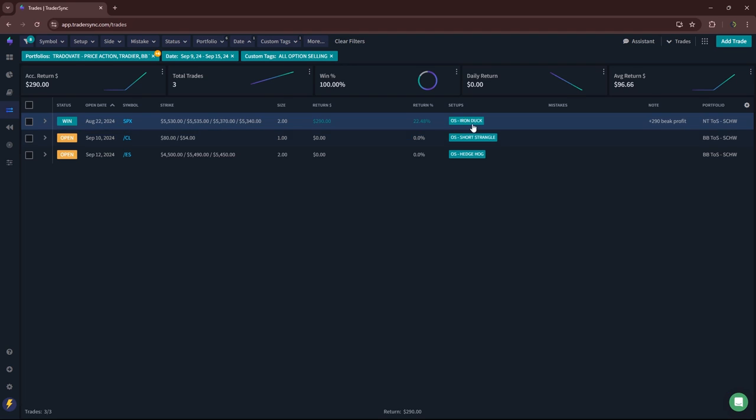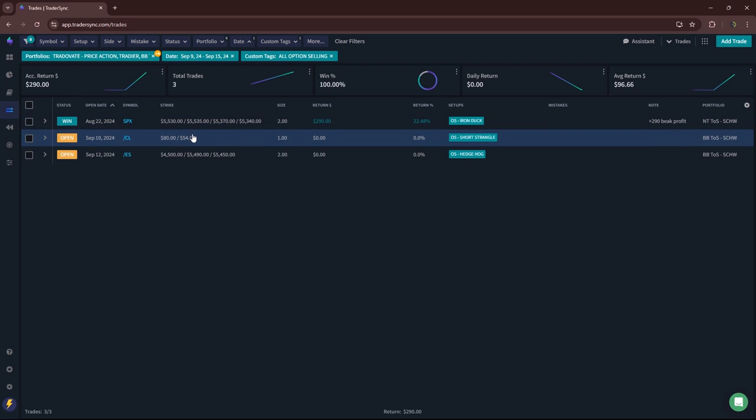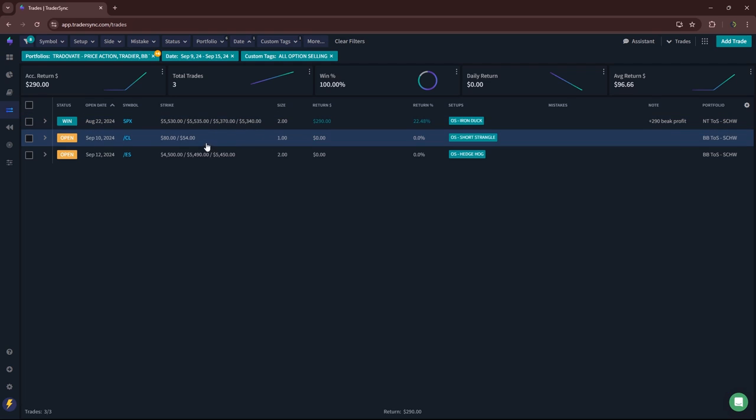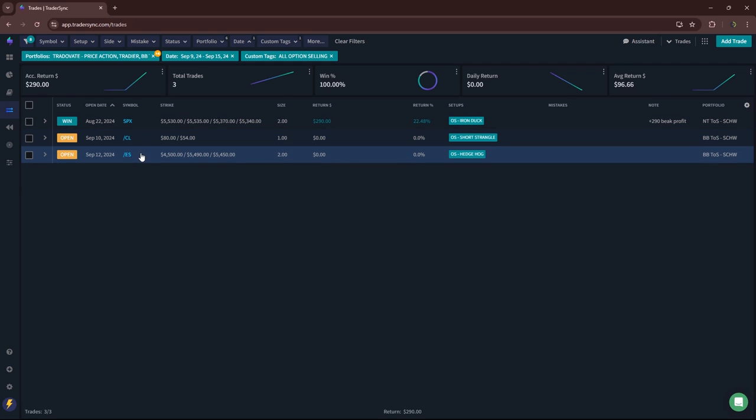So I've now moved my iron ducks under the option selling category so that it comes up with all my other option selling trades. So just one small closed iron duck. I've got some short premium open in oil and an open hedgehog that I opened this past week.